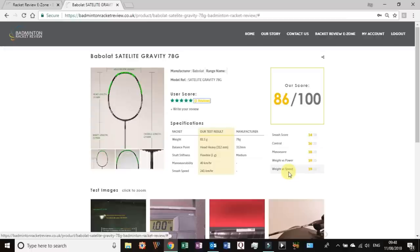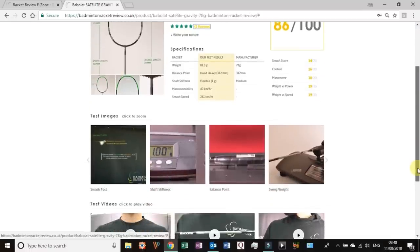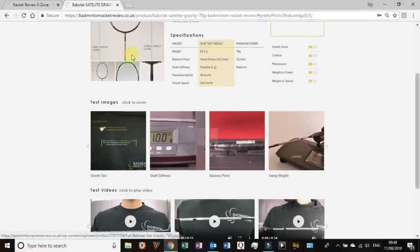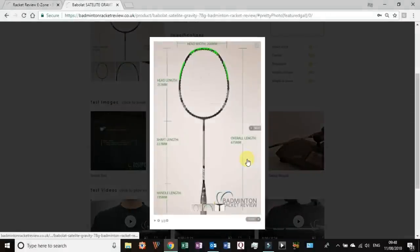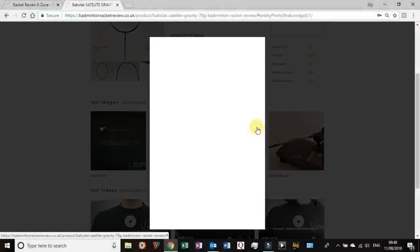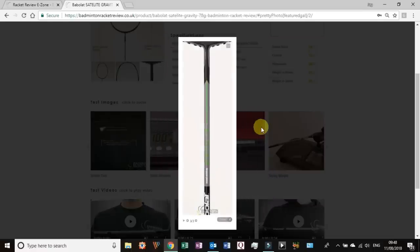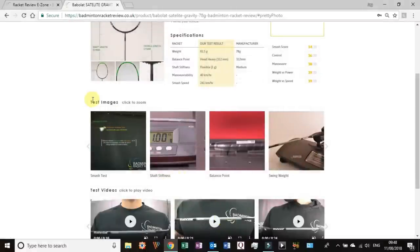The weight versus power is essentially the weight of the racket versus the smash score of the racket done in a ratio calculation which gives us a score. So this being so low in weight and yet giving quite a good smash speed gave it a very good score. Equally it travels through the air very quickly at 40 kilometers an hour but still weighs so little. Moving on to this area, this essentially is the JPEG area.